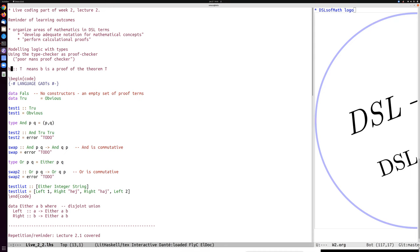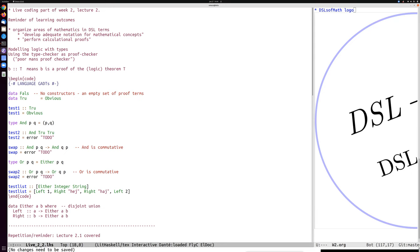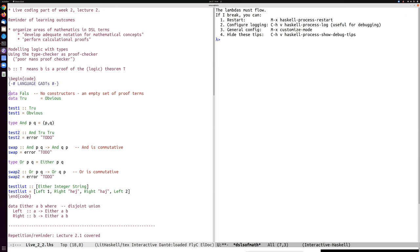If I use typing as a way of proving, then False should not have any values. So I need a data type False which has no constructors — an empty set of proof terms. With the EmptyDataDecls extension I can write empty data types. So `Fals` (without the e, to not clash with the False of Booleans) is a data type which doesn't have any values.